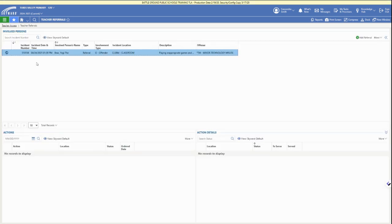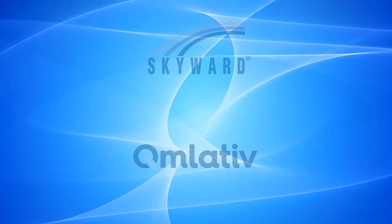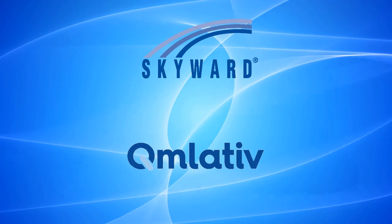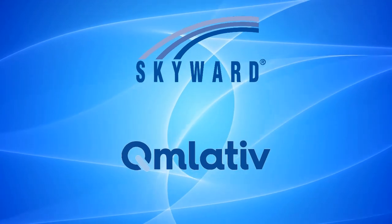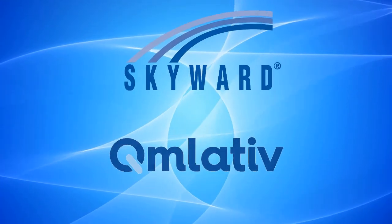When we go back, we can see the referral is now submitted in the referral list section. You can access this again under Discipline and then Referral in Skyward Cumulative. Thank you.